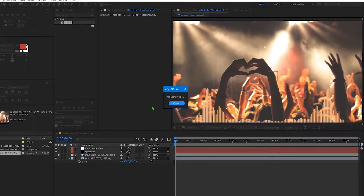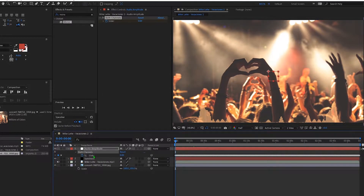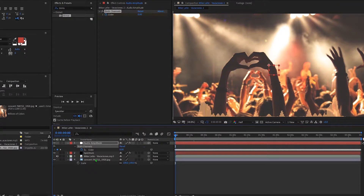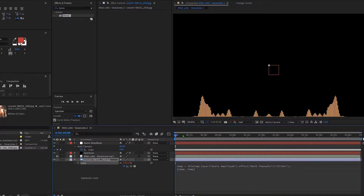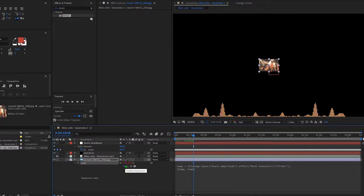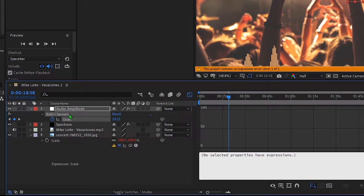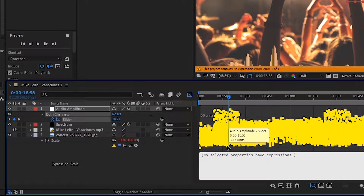I will speed up this part — you can always pause the video to see what I am doing. I'm adding an expression. Open the graph of the audio amplitude. We will use the values to let our image react to the specific beat of the music.